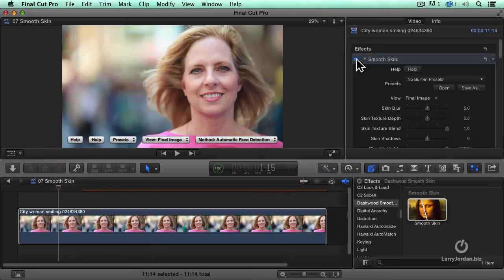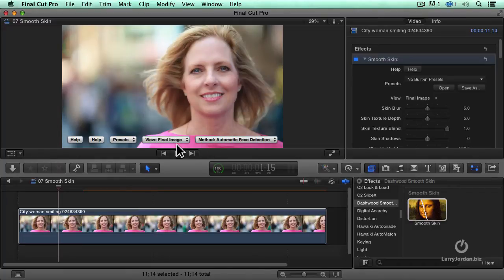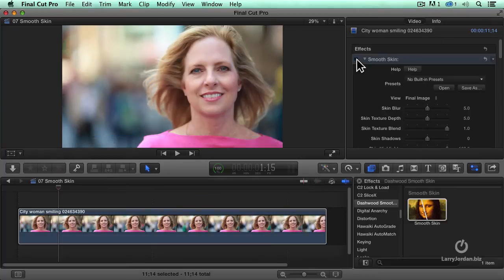What makes a program like Smooth Skin worth using is that it isn't blurring the entire image. Notice how it's retaining eye detail, retaining hair detail, and we're picking up fabric textures — all this stuff is good. We're just simply smoothing the face, the skin. How? Because it's recognizing the difference between that which is skin and everything else inside the image.